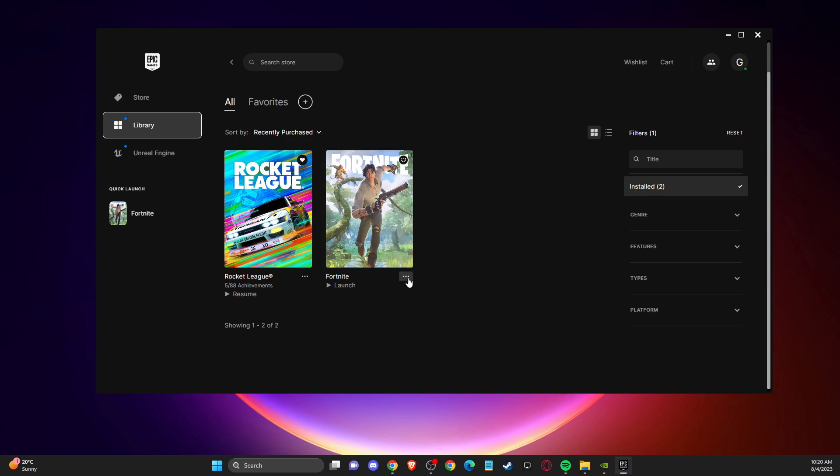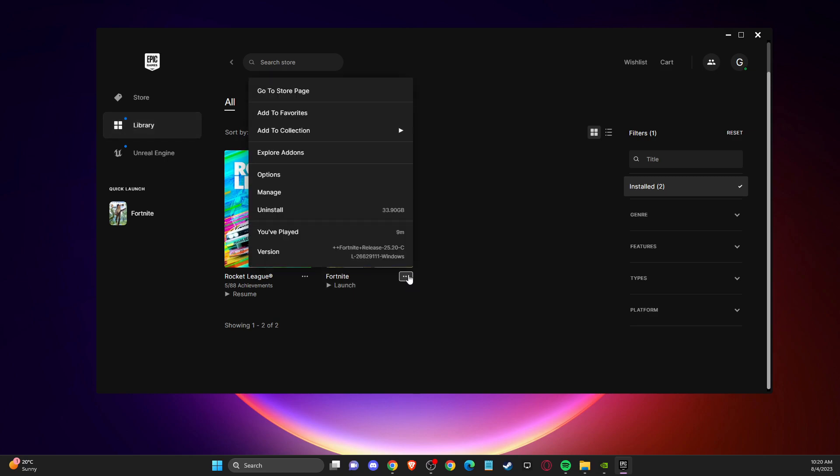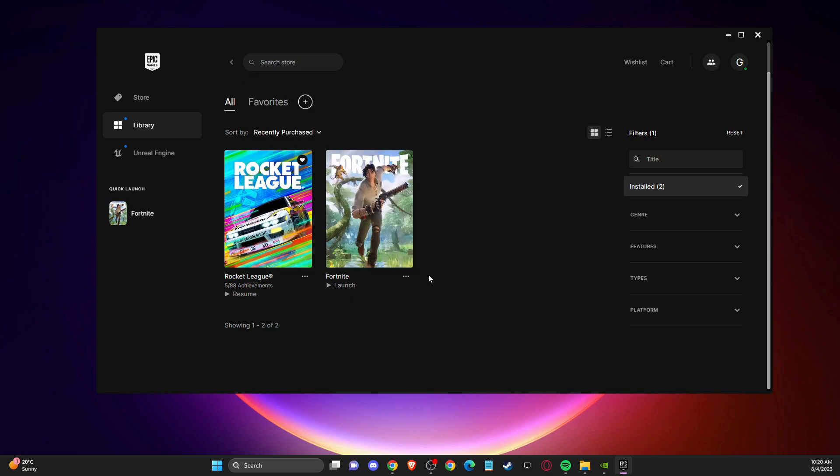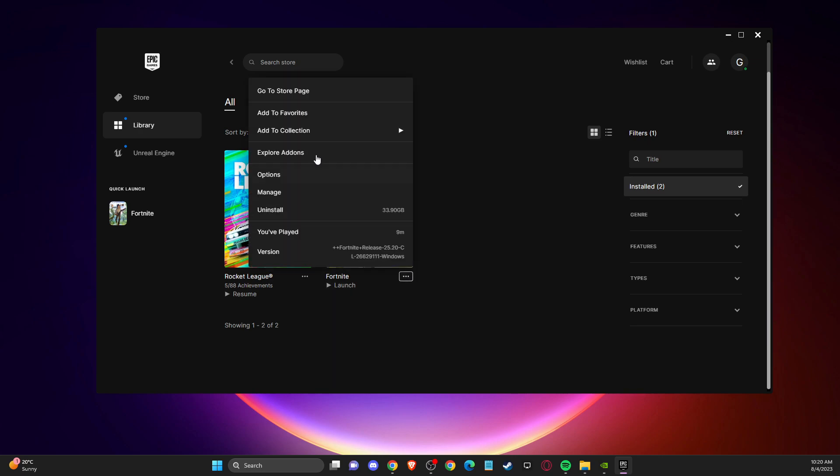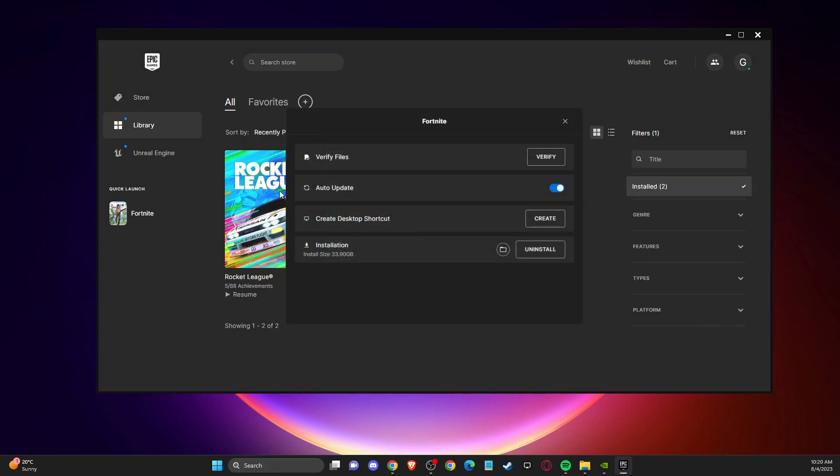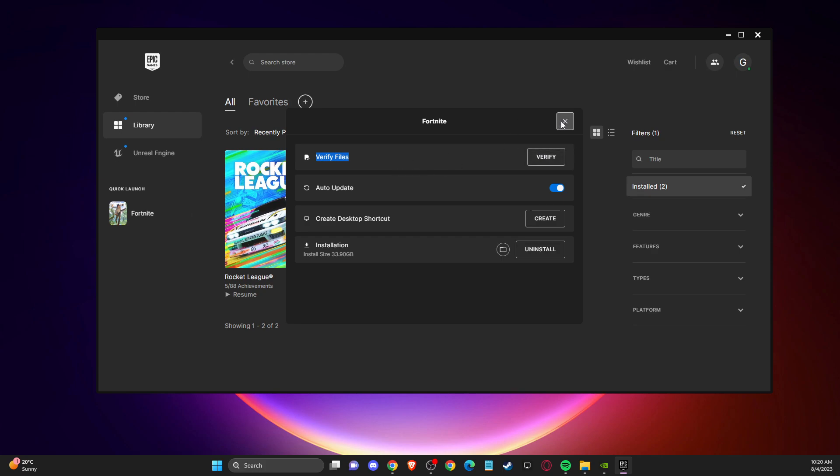then press the three-dot menu and you should see a manage button. After that you should see verify files. Press verify files. Maybe you have some corrupted files that need to be fixed, so go ahead and do so. It will take a couple of minutes and after that check if the problem persists.